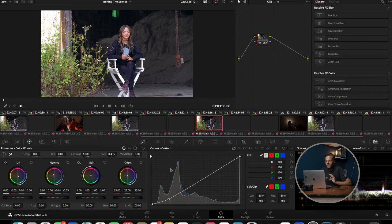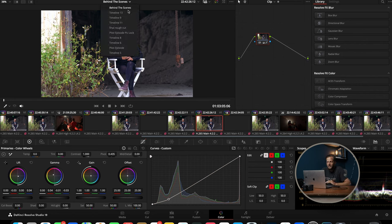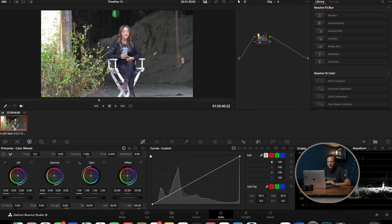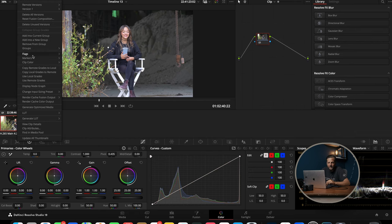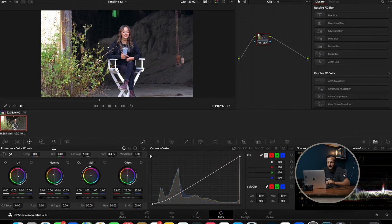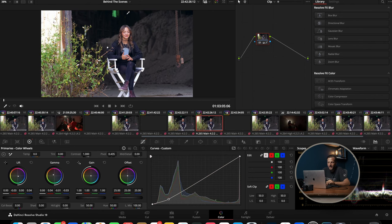Let's say you want this grade on a different timeline — I already duplicated the timeline, so we have this clip on a different timeline now. All we have to do is right-click and say Use Remote Grades. Look what happened — it copied the grade from this clip over to that one. Because remote grading is global and local is for a single clip.